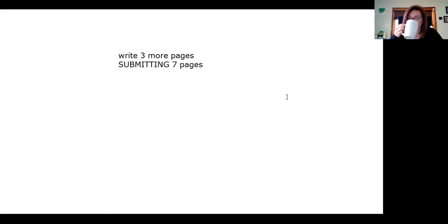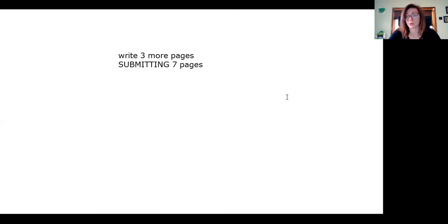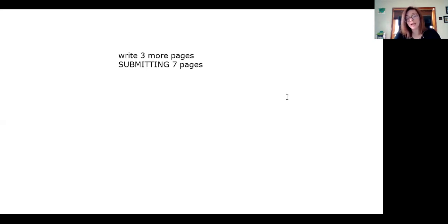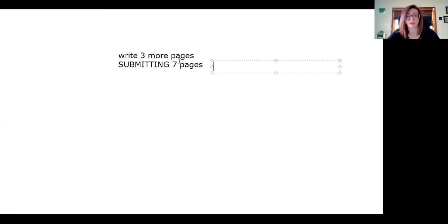So you're submitting seven pages. You have already written four. Now you're adding three. And with this one, I would like—where is this? Why is this not working? Please include